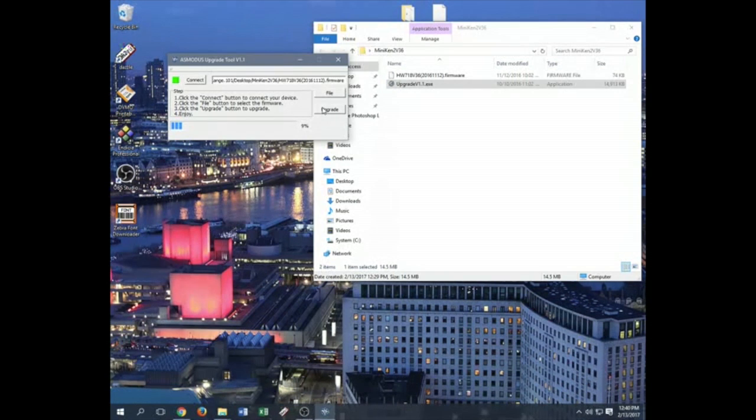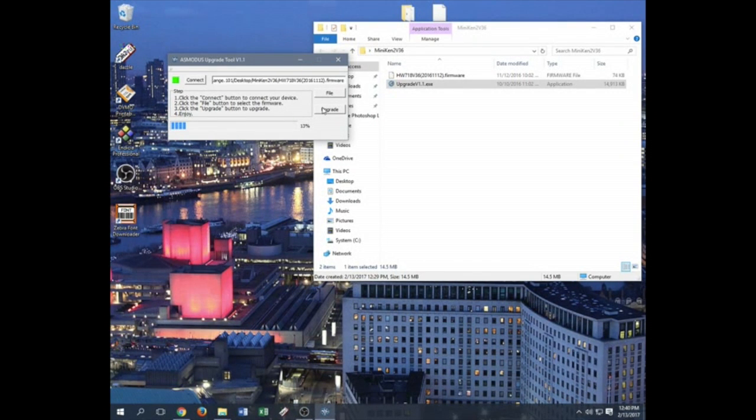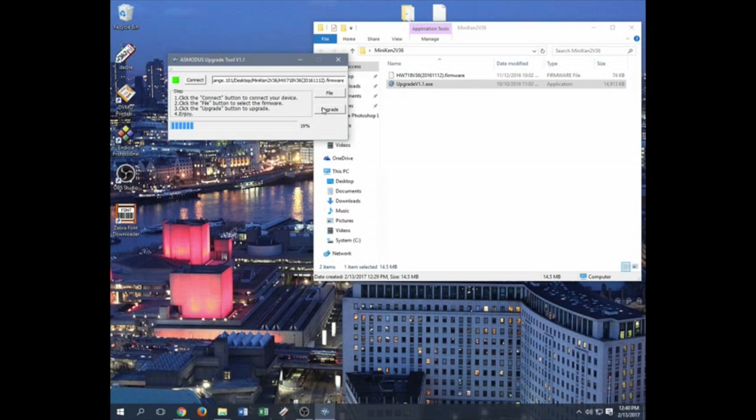This firmware update is only for Windows. You can run on any Windows operating system. So just know that some may be faster than others. Right now I'm running a Windows 10.